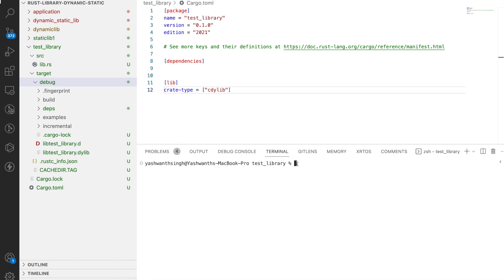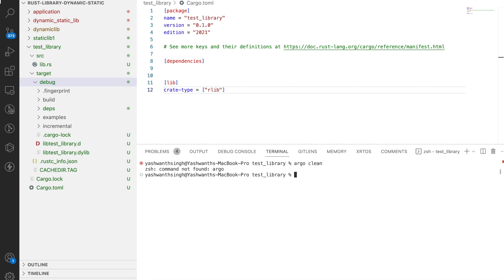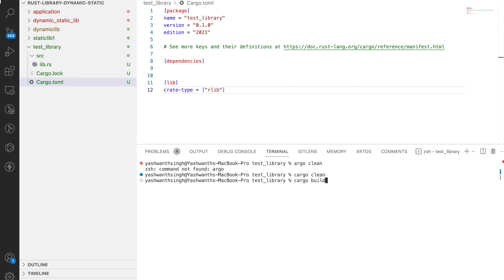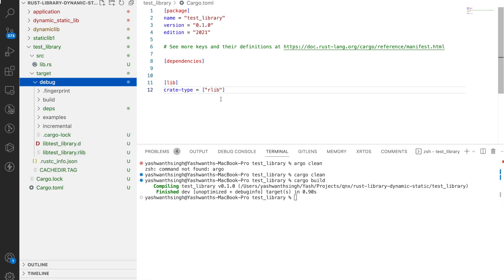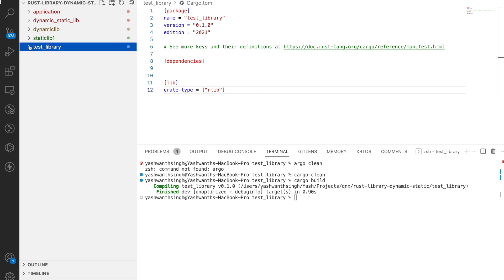If you want to explicitly create a static library, you can use rlib in crate-type. Let's do cargo clean and cargo build — you're going to get the target rlib. So explicitly you can mention rlib, or the default will give you a static library. I just created this test library to show how to create dynamic, static, cdlib, and rlib outputs.